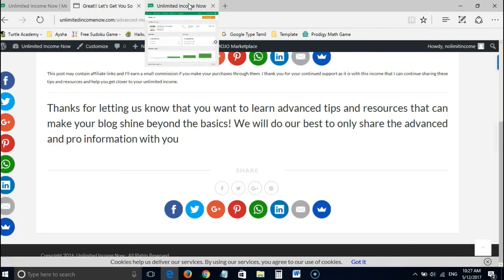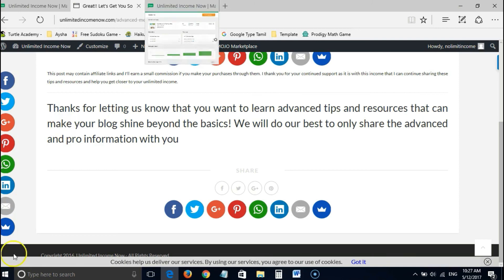Segmenting your list with this simple feature can go a long way, because having all your subscribers in one group only works for a short while — each person wants what they want, and you can't tailor to their specific needs unless you segment them and laser-focus on giving them what they're after. I hope this small tutorial helped. Please visit www.unlimitedincomenow.com for more tips on email marketing, blogging, and making money on the internet. Thank you.